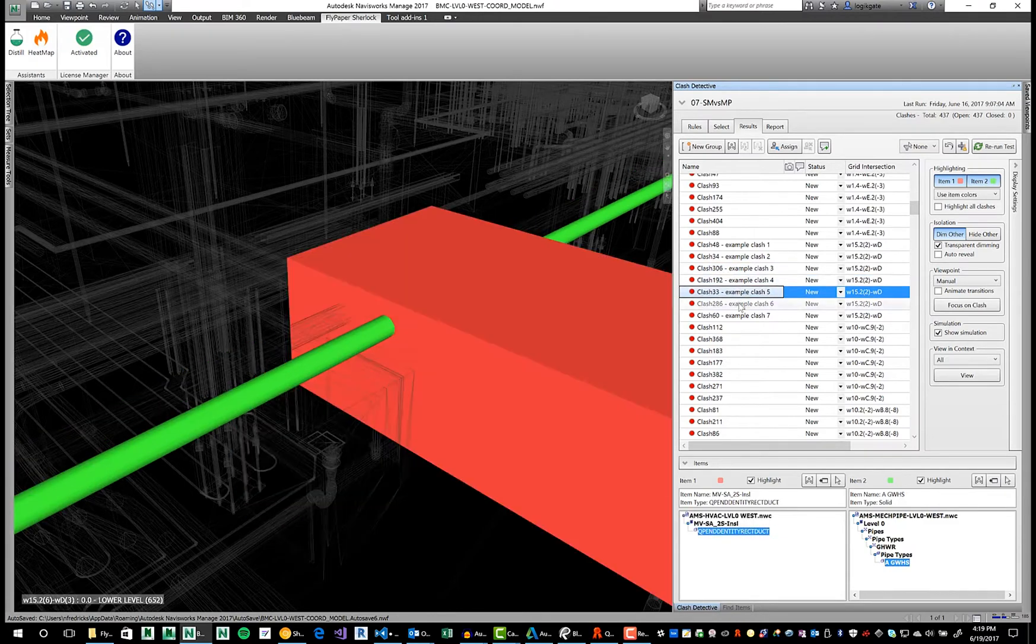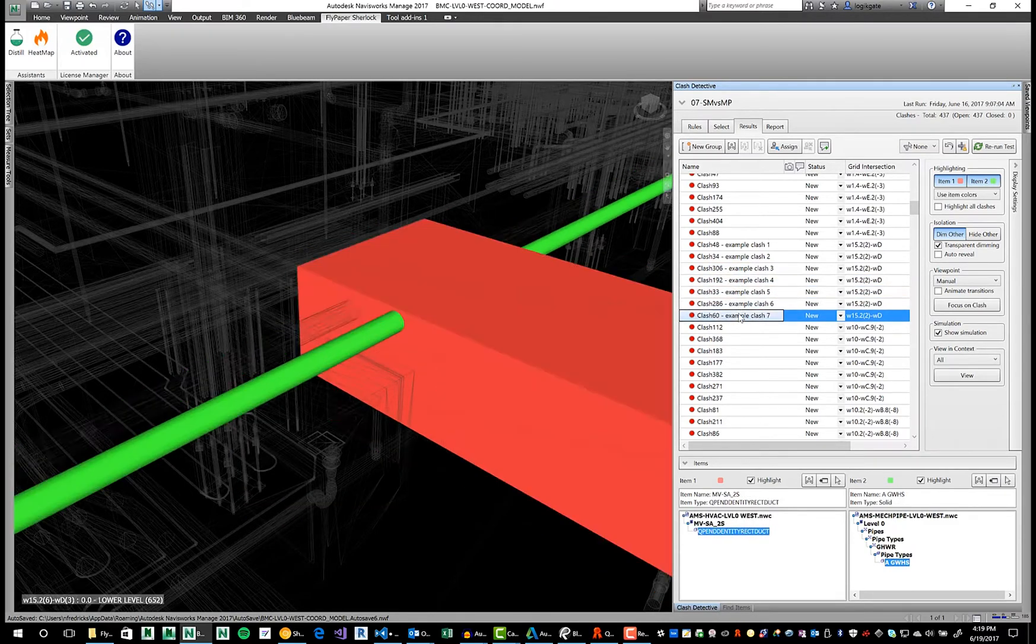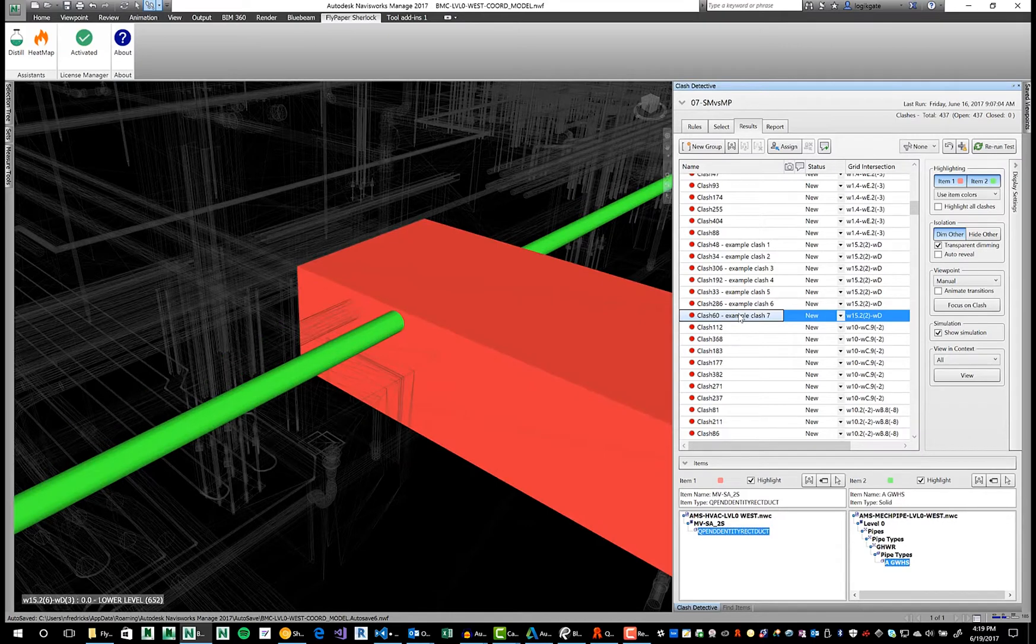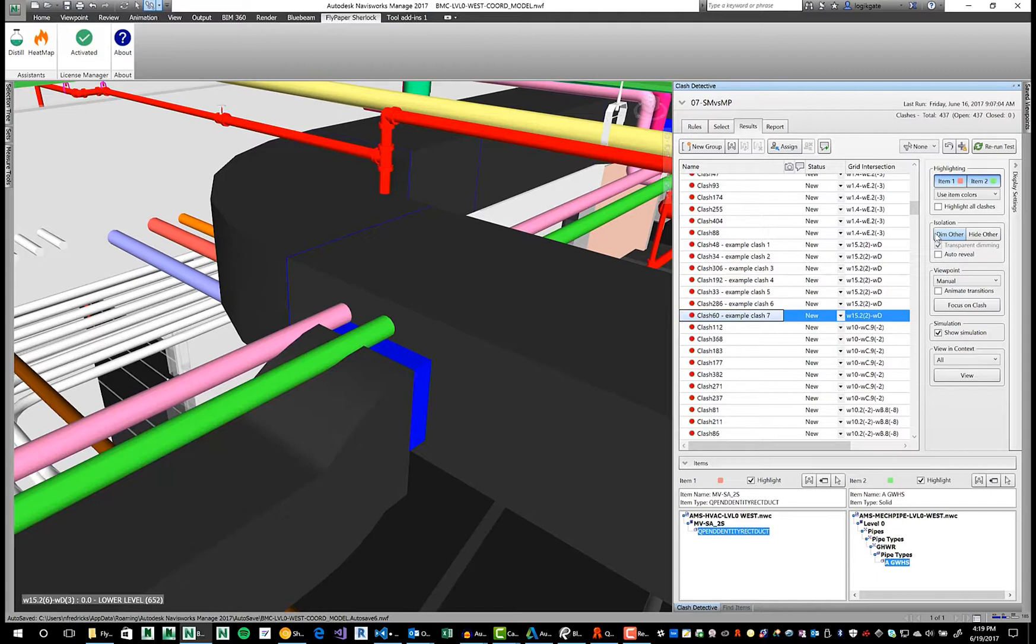One for each surface each pipe runs through. In this instance, Navisworks has identified seven clashes, when in reality only one issue exists. Multiply this over a project and Navisworks provides thousands more clashes than are needed for your team to fix the problems.